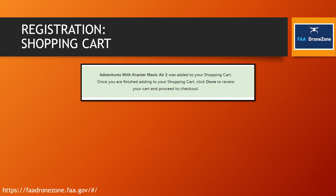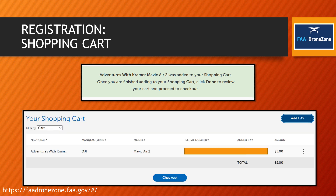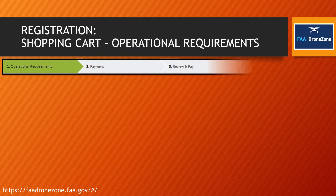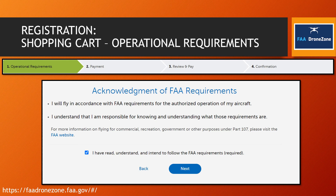Now you're in the shopping cart. Review the nickname, manufacturer, model, and serial number — five dollars total — then hit checkout. There are four main steps to double-check during registration. You have to confirm that you've read and understand you'll fly according to FAA requirements. There are a lot of steps where they really try to make sure you understand the requirements, especially for Part 107.